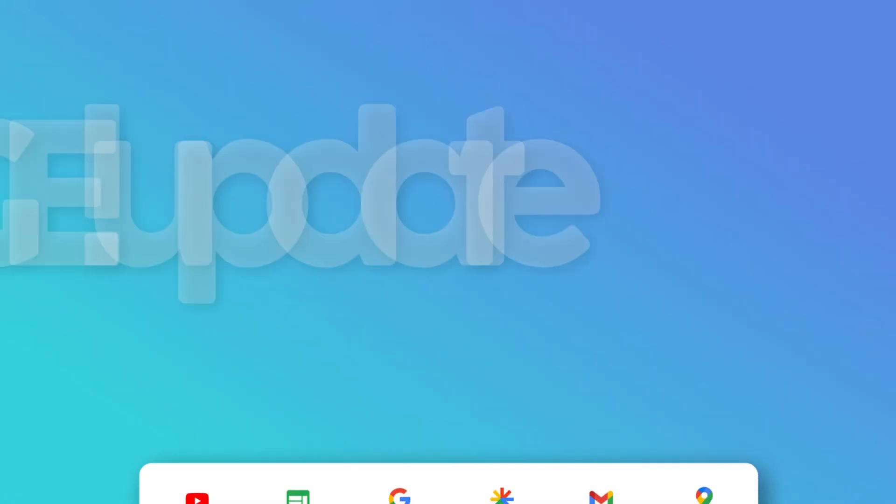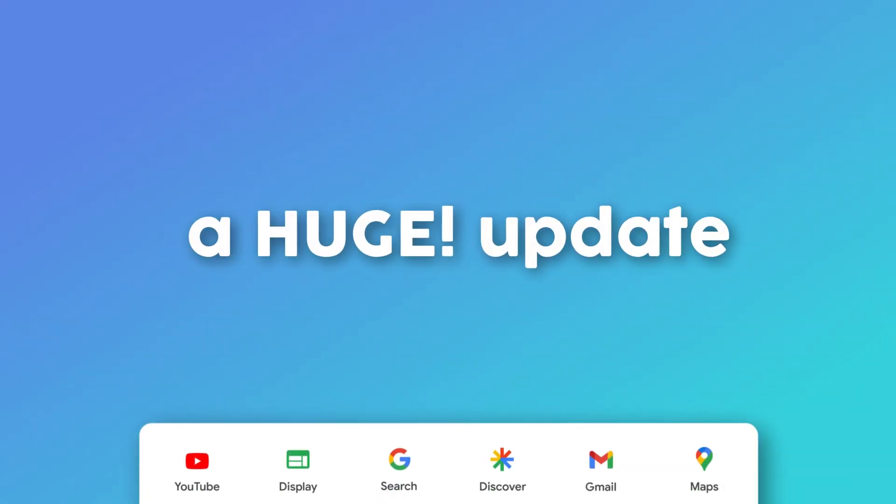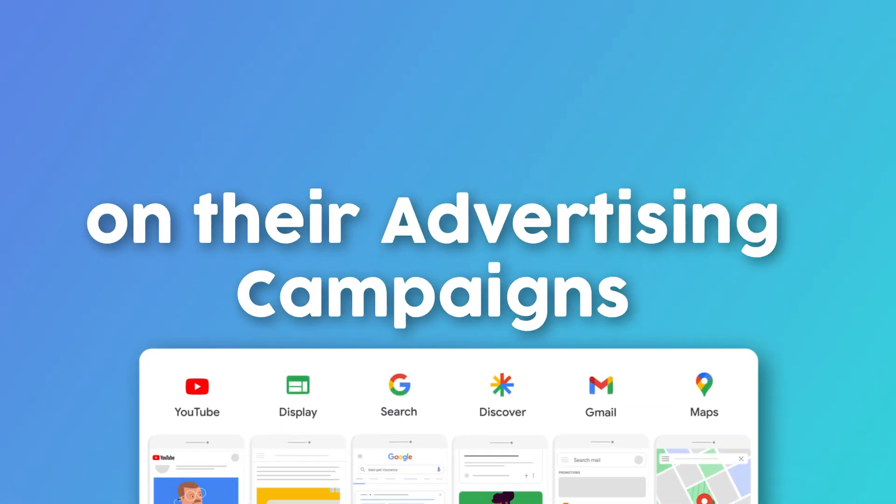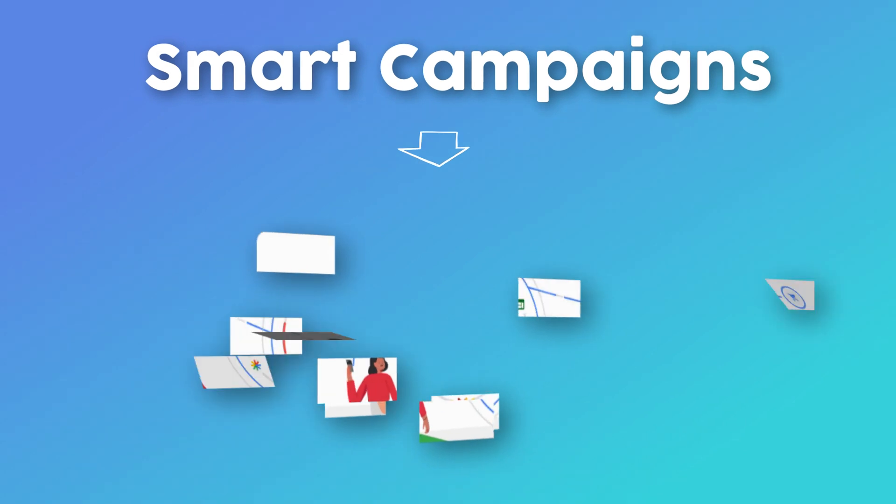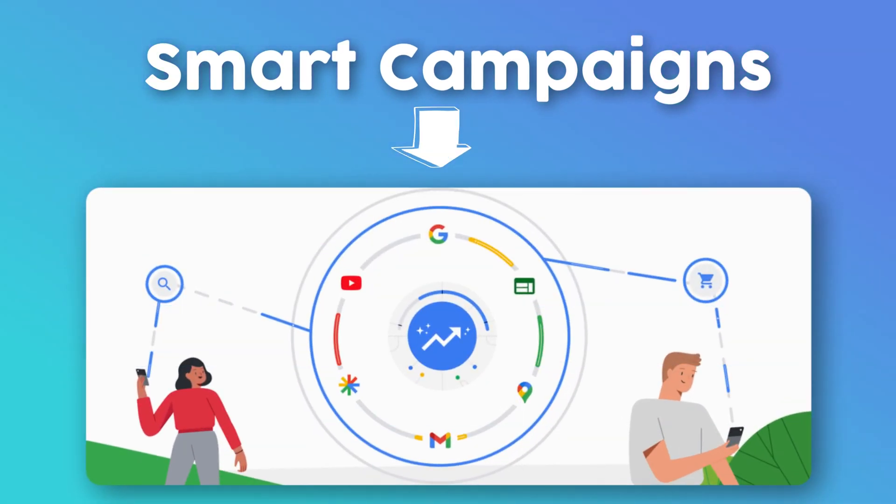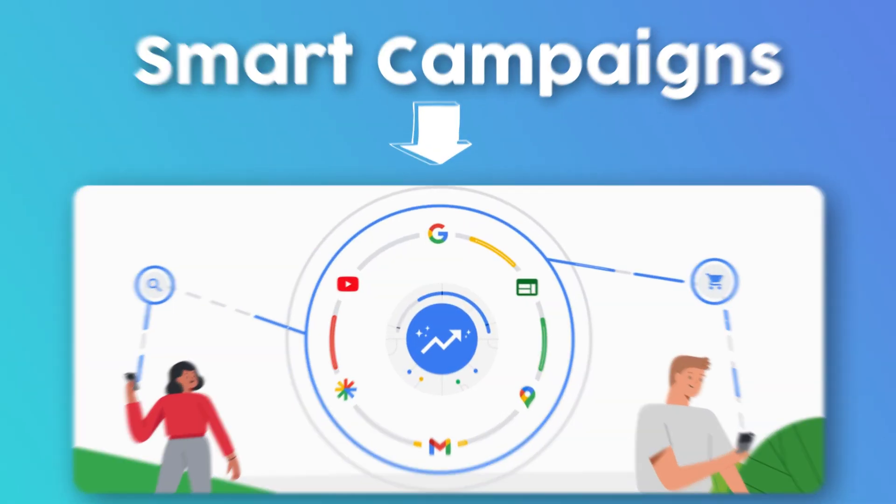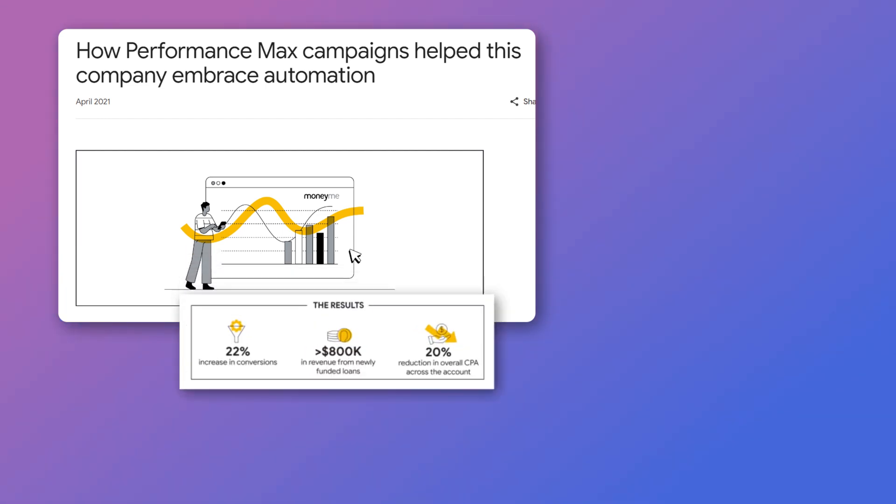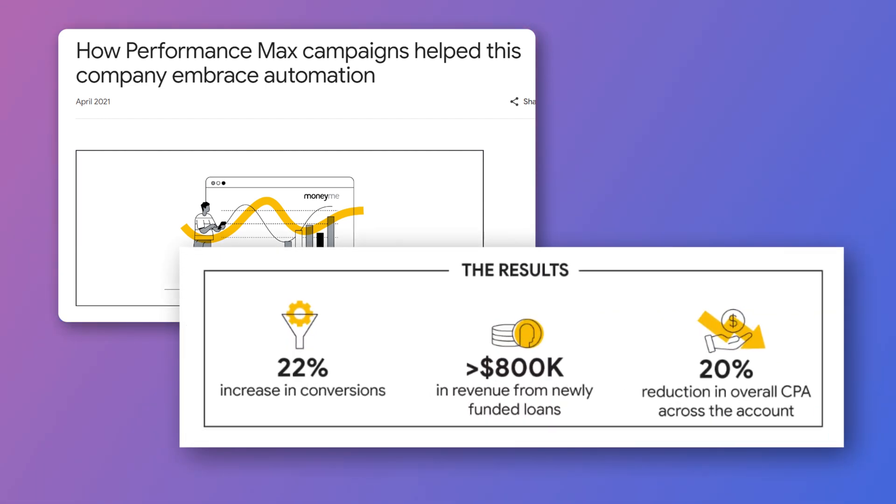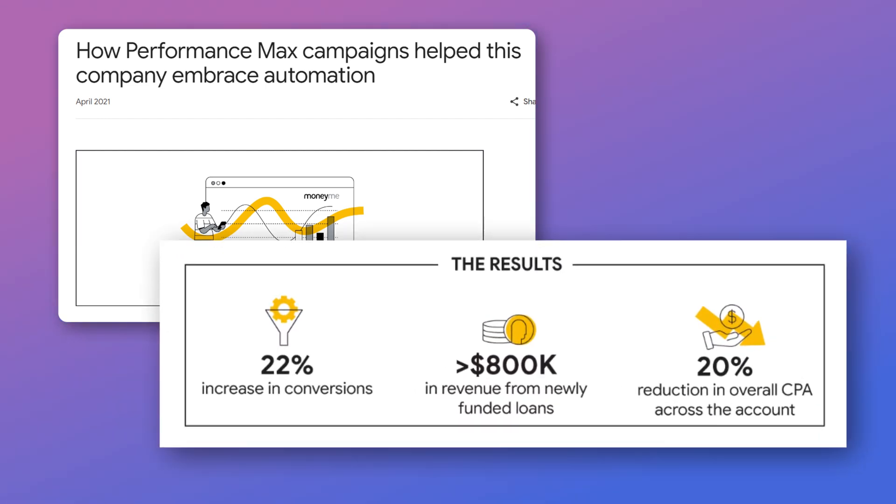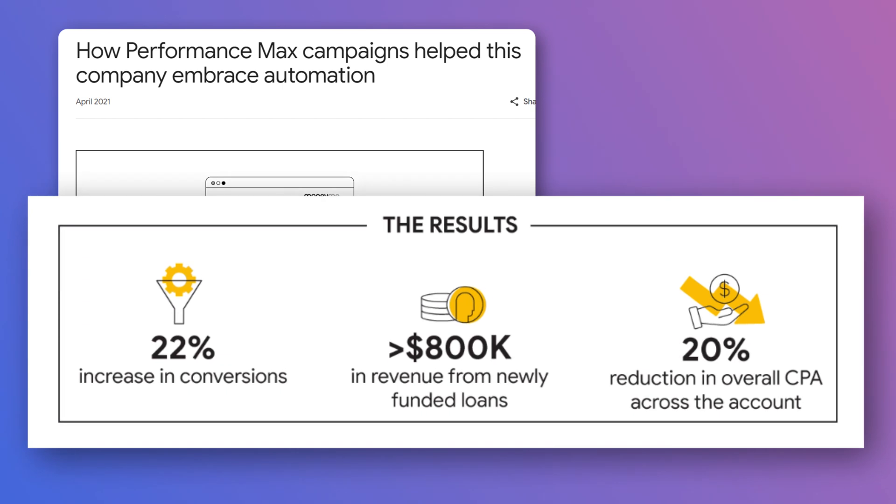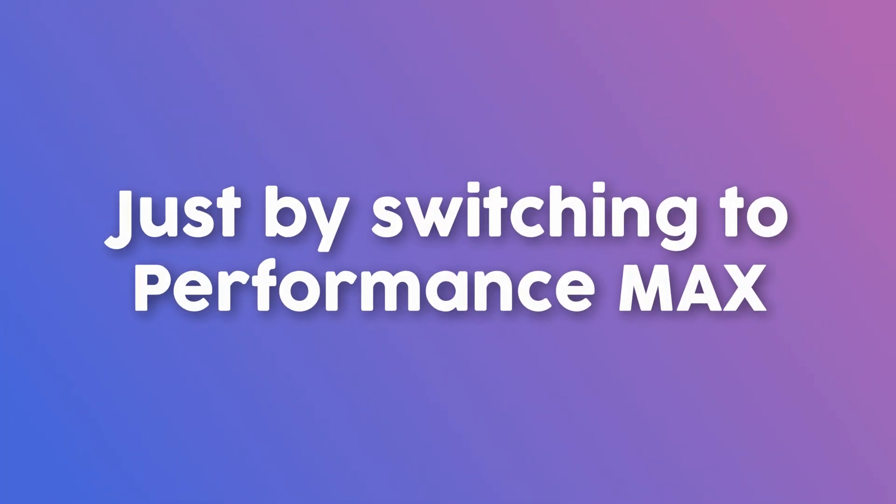Google is rolling out a huge update on their advertising campaigns. Google Smart campaigns will now become Performance Max campaigns. They share a case study where a company increased its conversions by 22% and got a 20% reduction in overall CPA across the account just by switching to Performance Max.